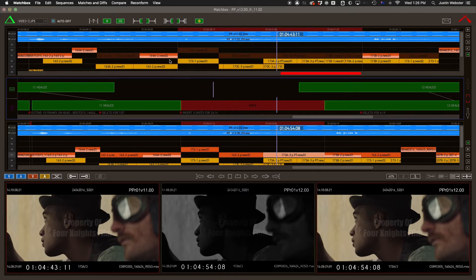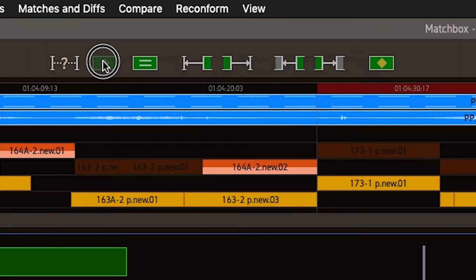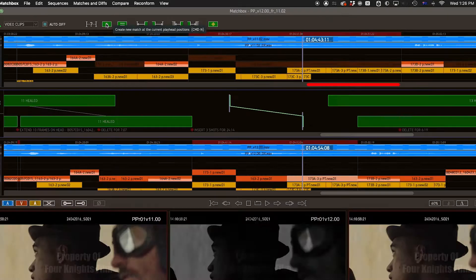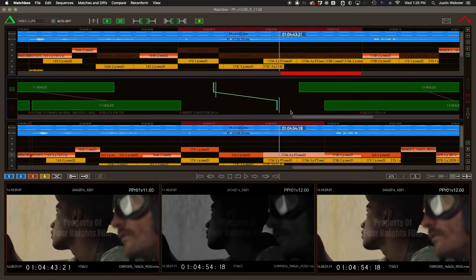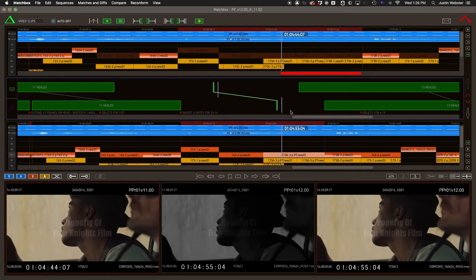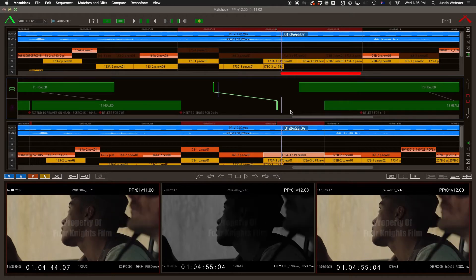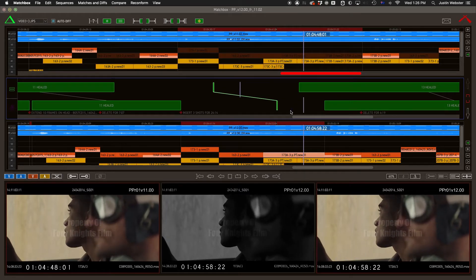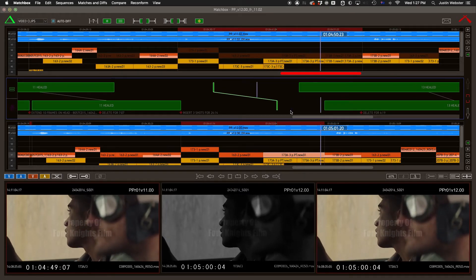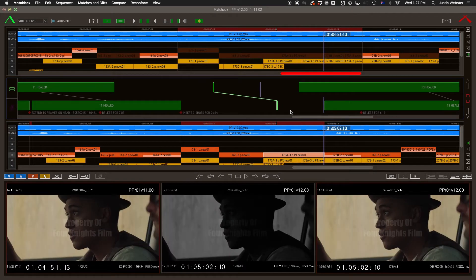So then we might want to use Create New Match at Current Positions. This does exactly what it says, creating a new match with a length of just one frame. Now, we would have to manually find the match out point and capture it, which can be boring.